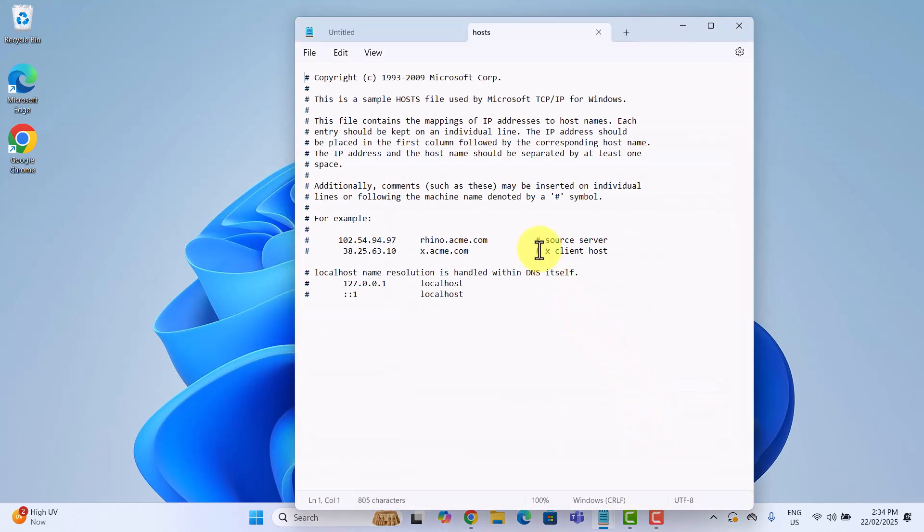This file controls how your computer accesses websites. By adding entries here, we can block sites completely. Now, let's add the website we want to block. This time we will block Reddit.